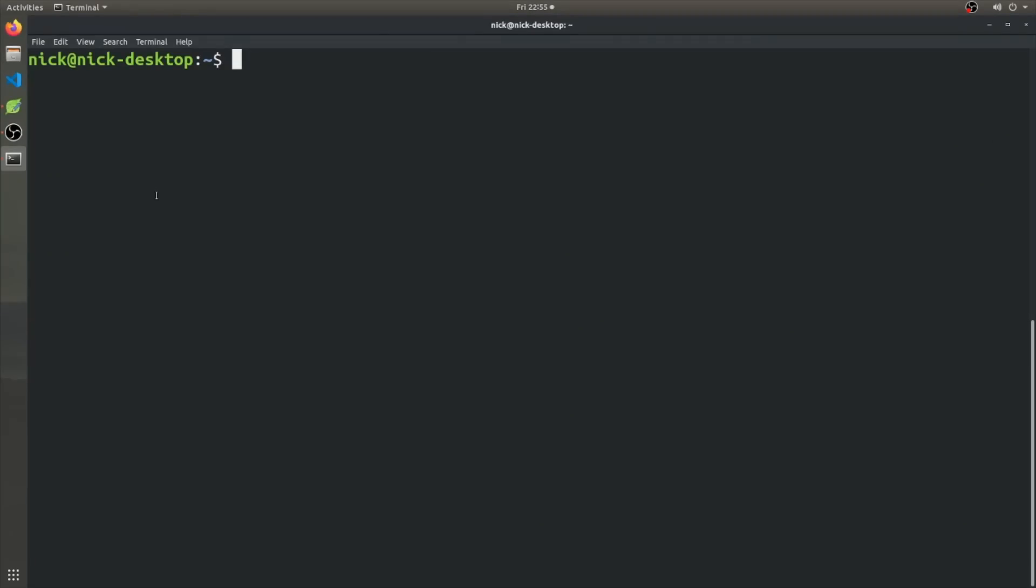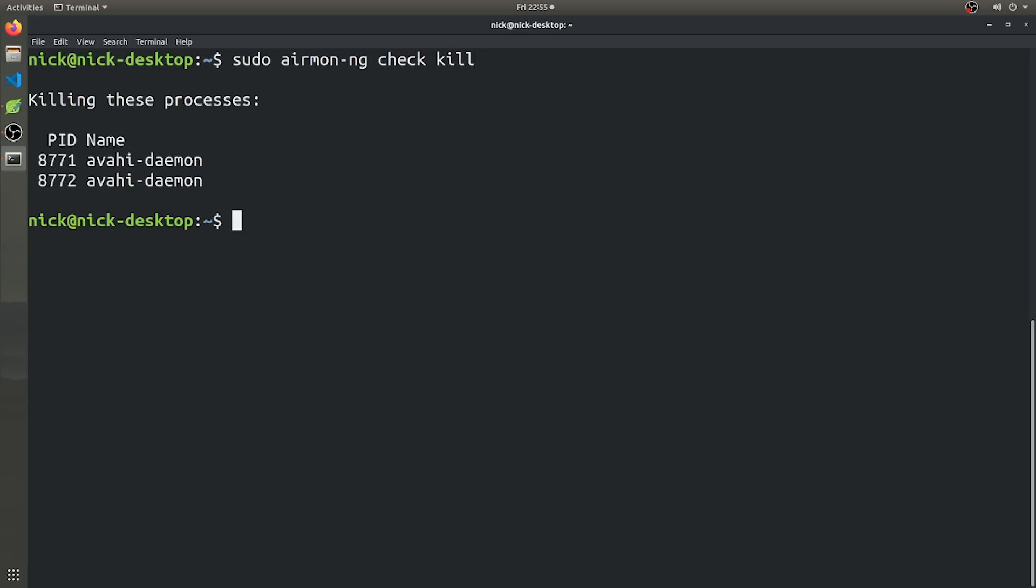Okay, so the first thing we want to do before we even start capturing Wi-Fi packets is to disable any background processes that might interfere with AirMon-NG. So to do that, as root, you're going to run the command AirMon-NG check kill. And this is just AirMon-NG looking for any processes that it doesn't like that might interfere with Wi-Fi capturing processes. So now that's taken care of.